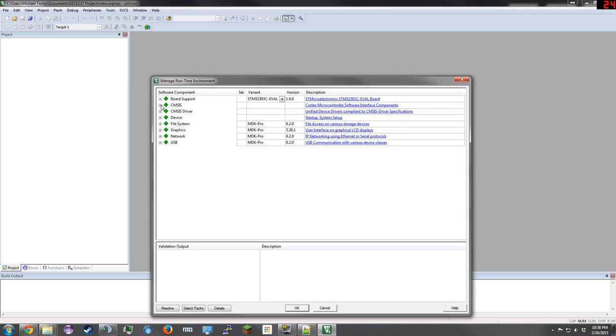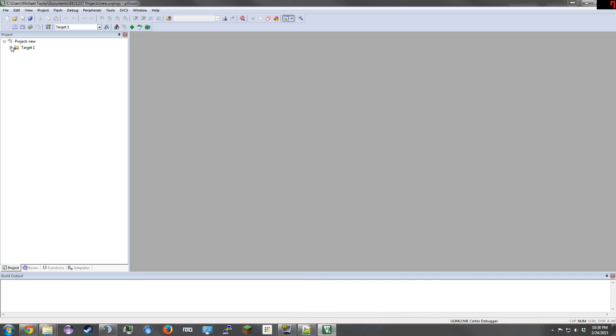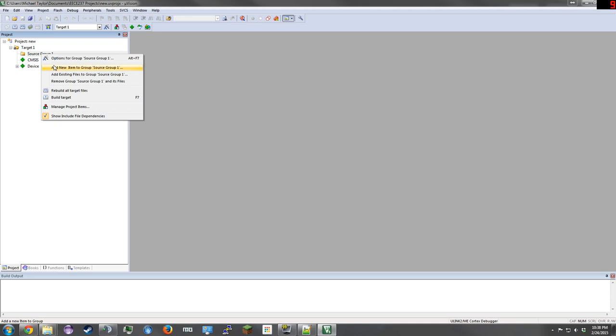We are going to need Core and Startup. Click OK. At Target 1, expand it, right click on Source Group 1, and select Add New Item to Group.